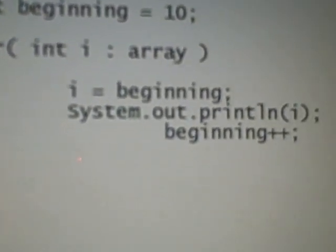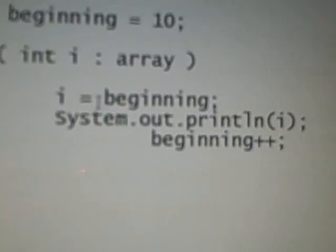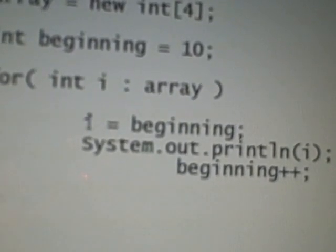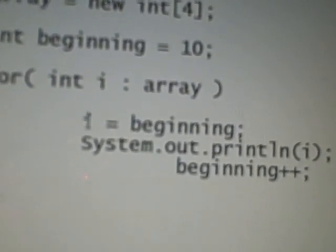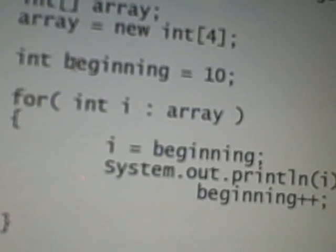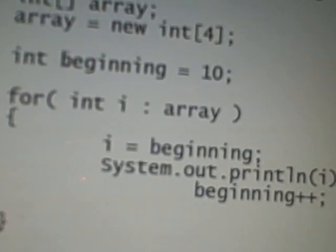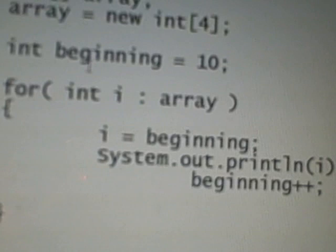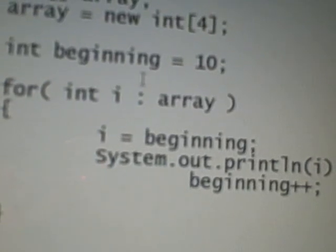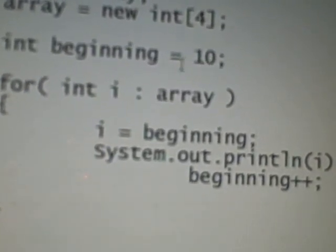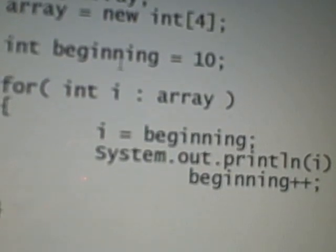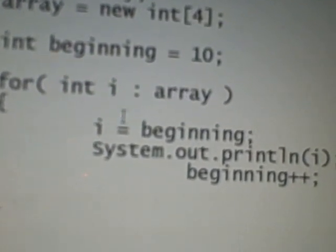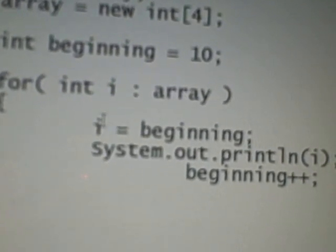So now here in our local variable i of type int, we're gonna store whatever the value that is in our variable beginning. So as we know we have 10 in that variable, then 10 gets stored in the variable i.